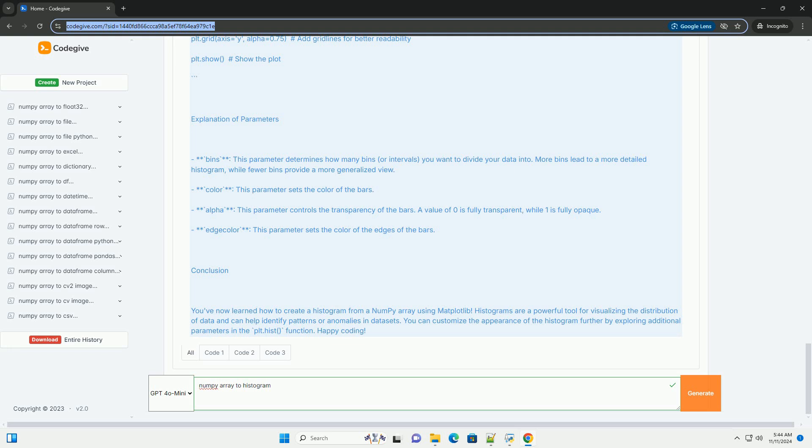Histograms are a powerful tool for visualizing the distribution of data and can help identify patterns or anomalies in datasets. You can customize the appearance of the histogram further by exploring additional parameters in the plt.hist function. Happy coding!